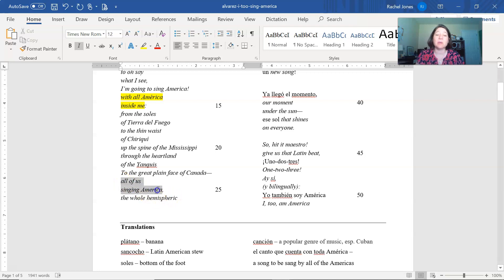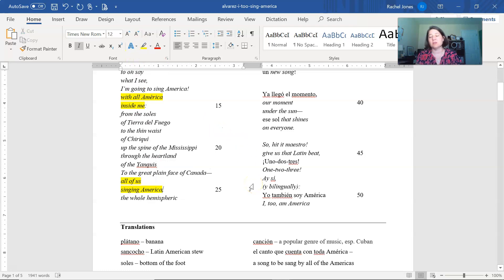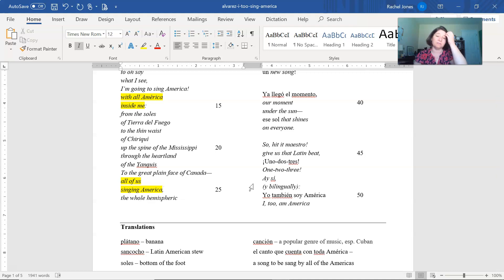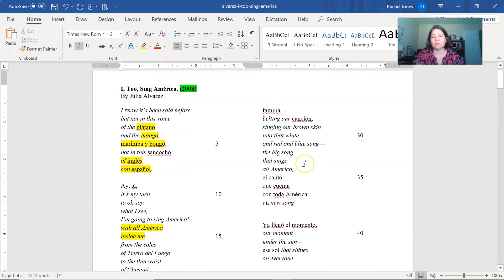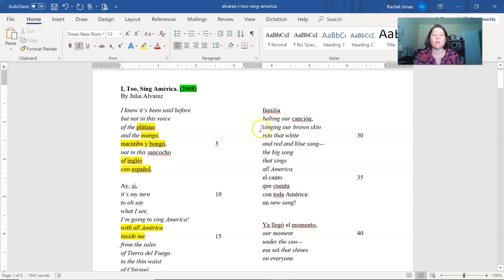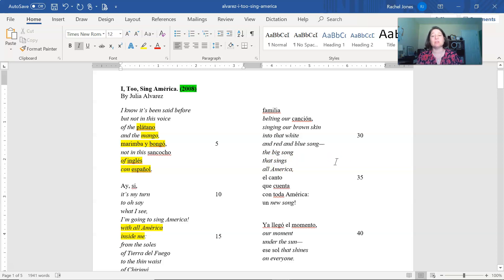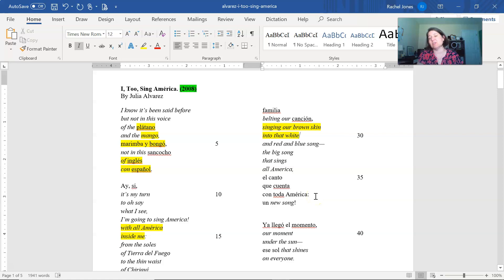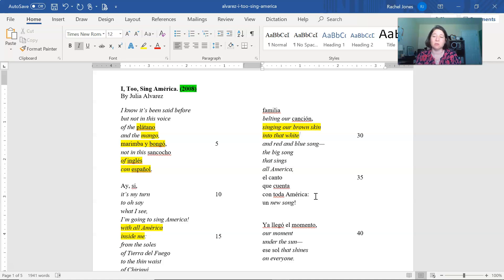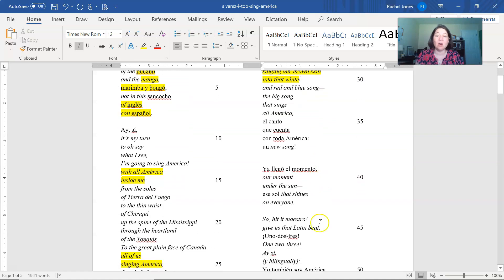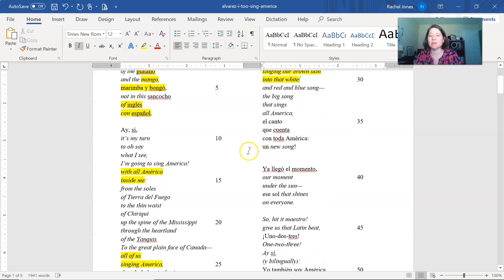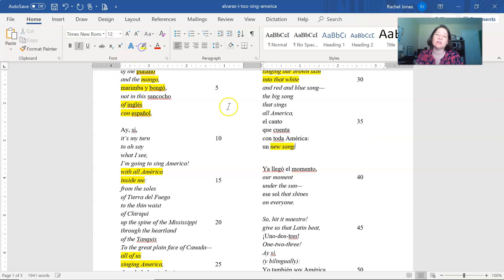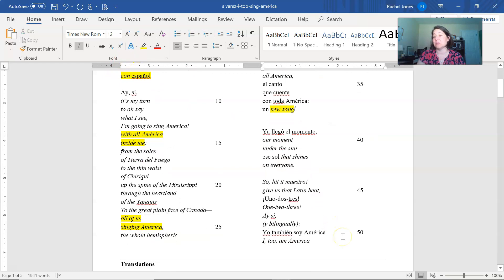So she has expanded her poem or her song from the United States of America to the entire hemisphere, all of the American continents. So she's saying that they are singing their brown skin into that white and red and blue song. So she has the colors of America, red, white, and blue, but she's put white and listed it at the end of the line. So emphasizing the idea of the Hispanic heritage and the Hispanic people being welcomed into the white community and then adding red and blue song. It's a big song that sings America, all America. And it says that all can sing both in Spanish and in English, and it's a new song.